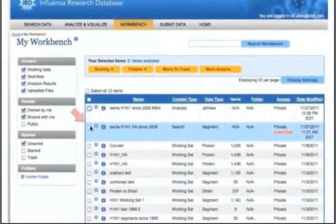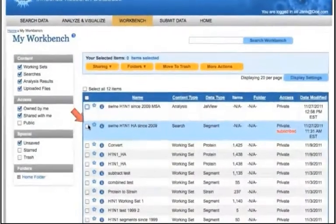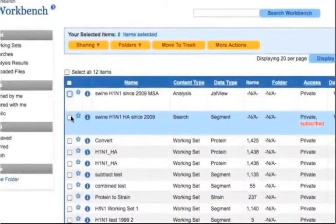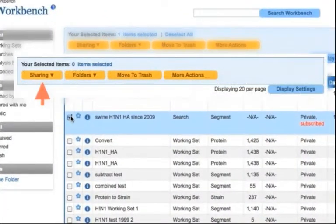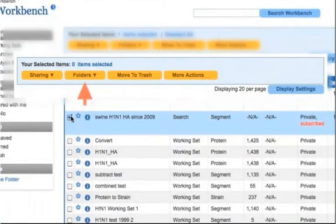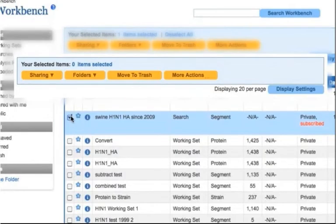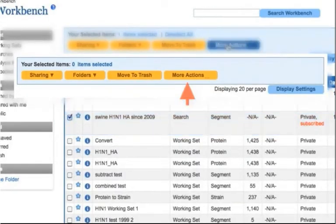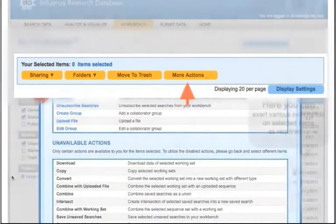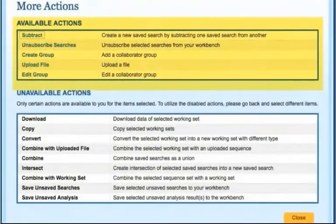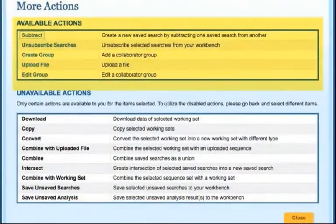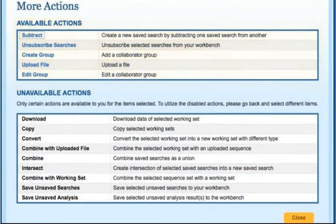Click the checkbox next to any item to share it with other people in your lab or with the collaborators group, add an item to a folder, move an item to the trash, or perform additional actions on one or more items. These functions will be discussed in more detail later in this tutorial.